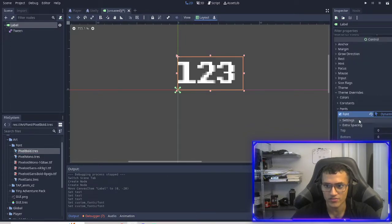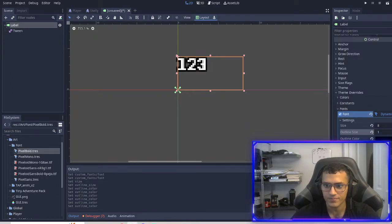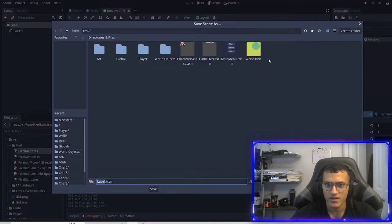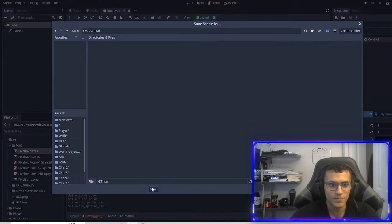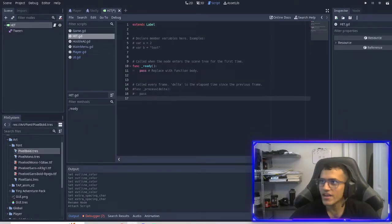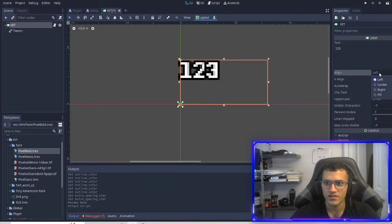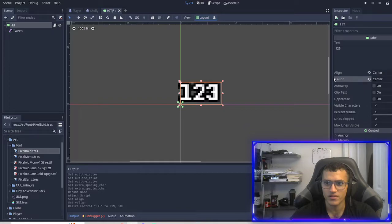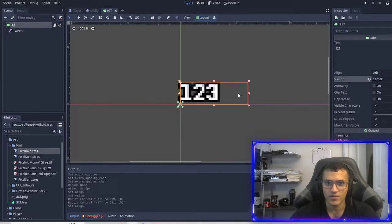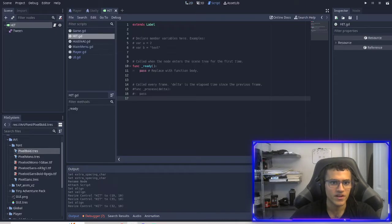I'm going to use Pixel Bold as always. I'll go to Font, pop that in, go to Make Unique, go into it, go to Extra Spacing Settings — I'm going to make it half the size, make the outline size 1, and make it black. Then we're going to save this, name it `hit`, put it in the global folder, give it a script, rename it first, then give it a script called `hit` and put it in there. We'll center it and adjust the alignment — h-line left and v-line center.